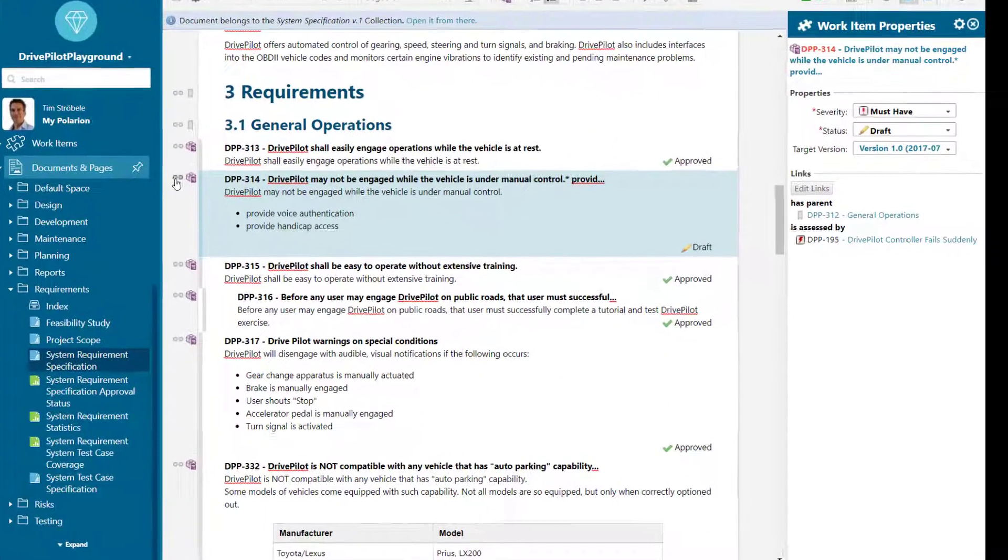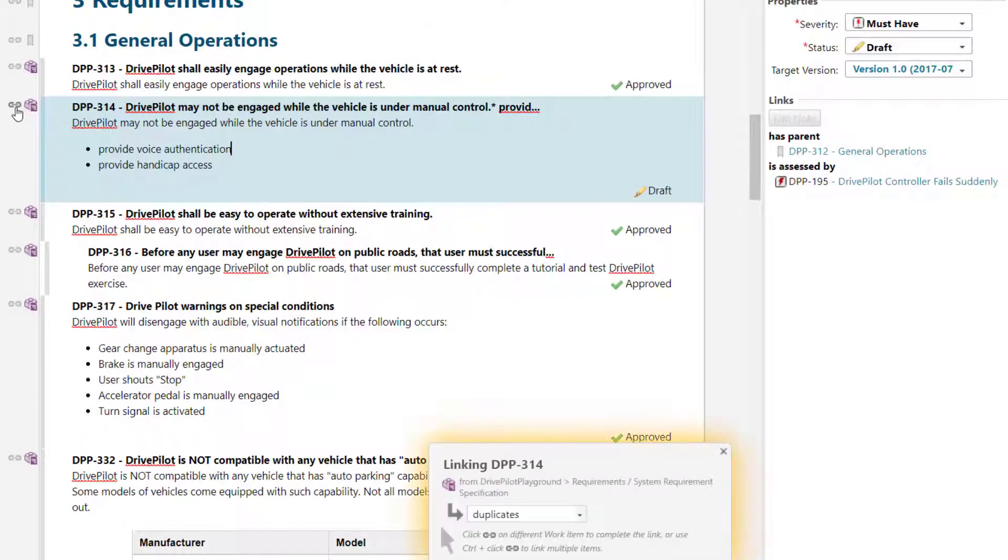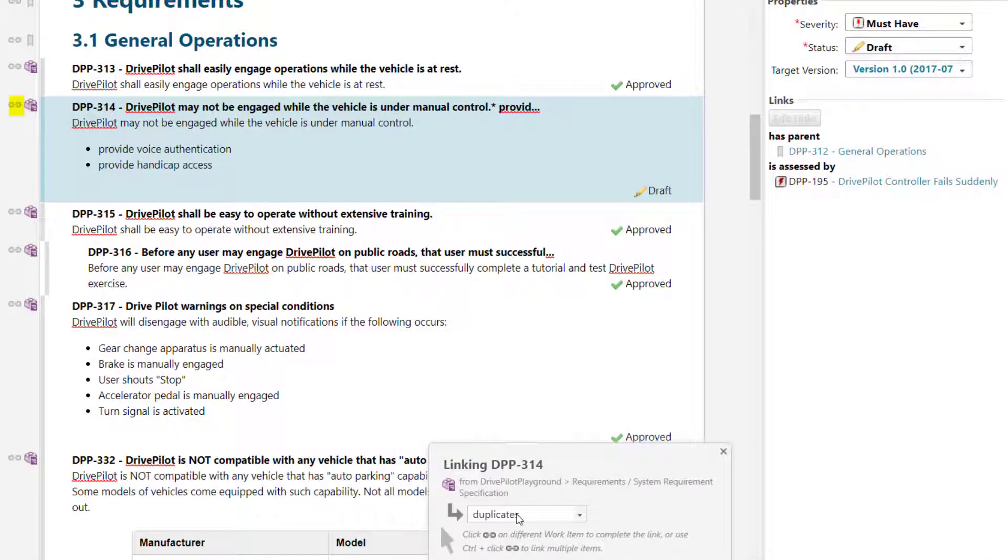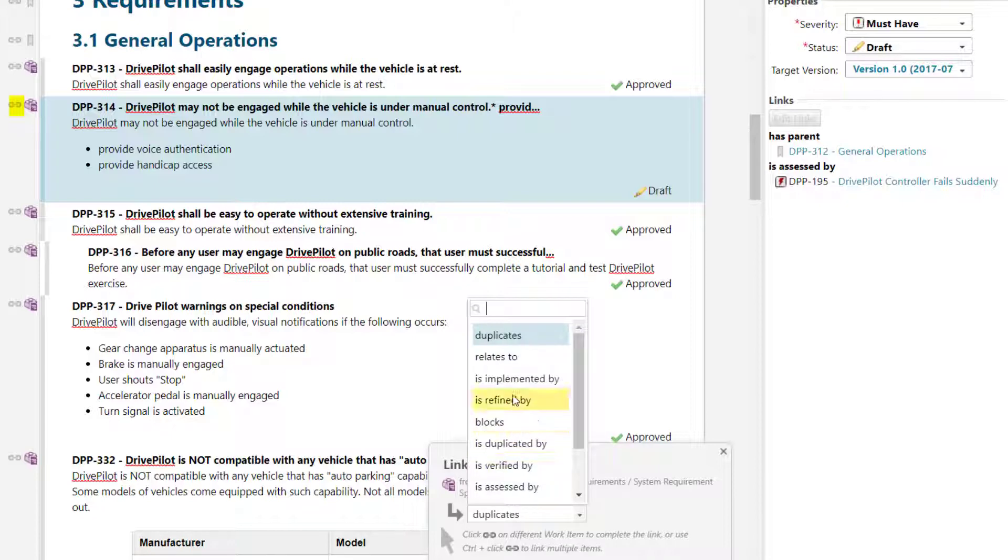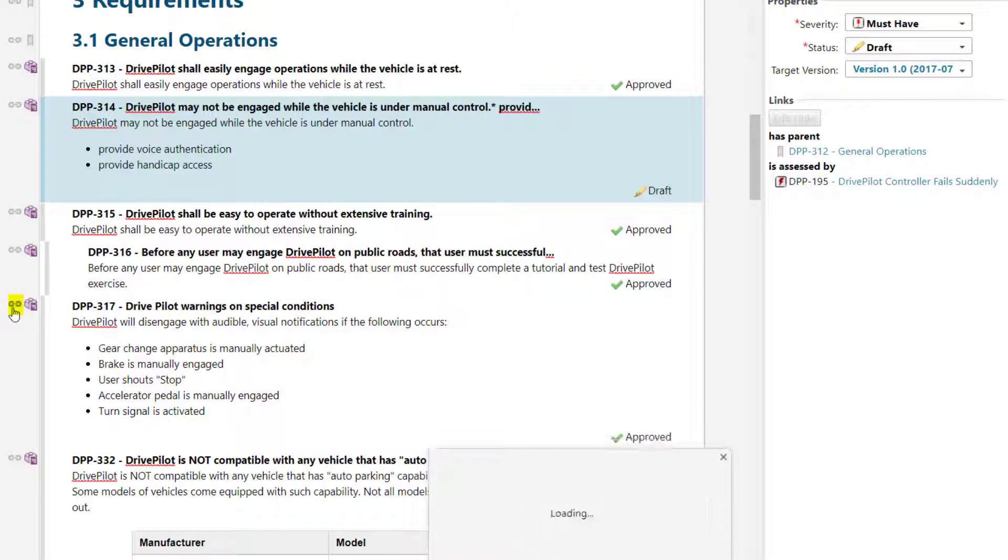To link two work items within the same document, click on the anchor symbol next to the work item symbol, select the link role and then click on the anchor symbol of the other work item. This will link the two work items together.